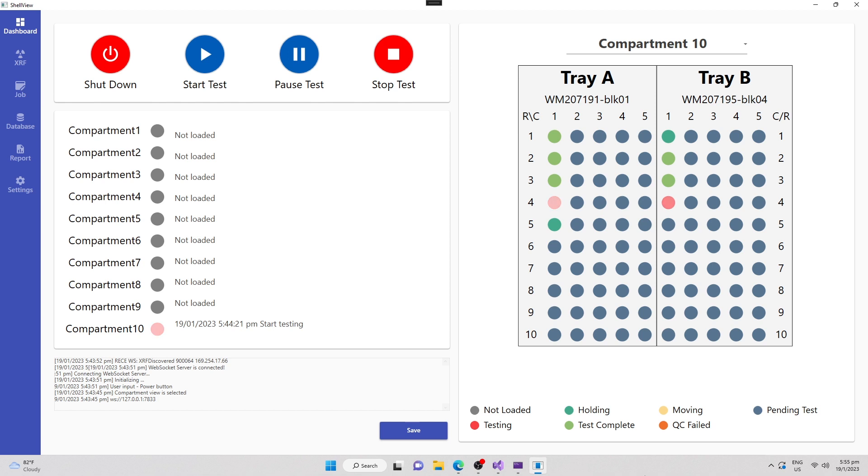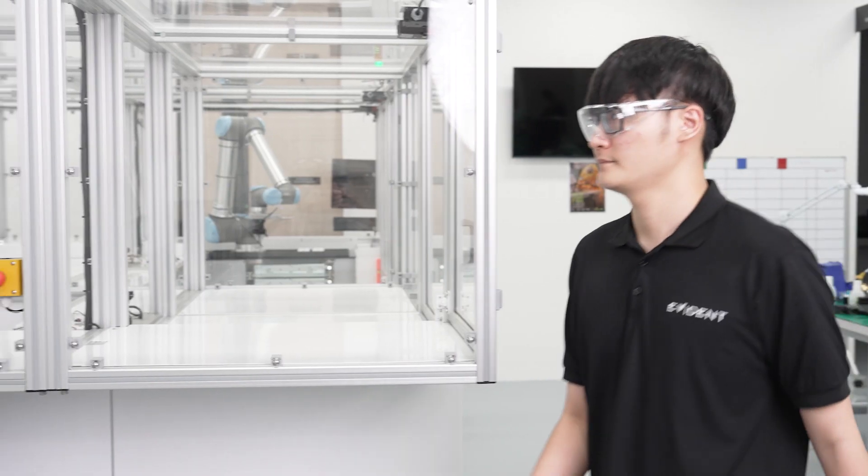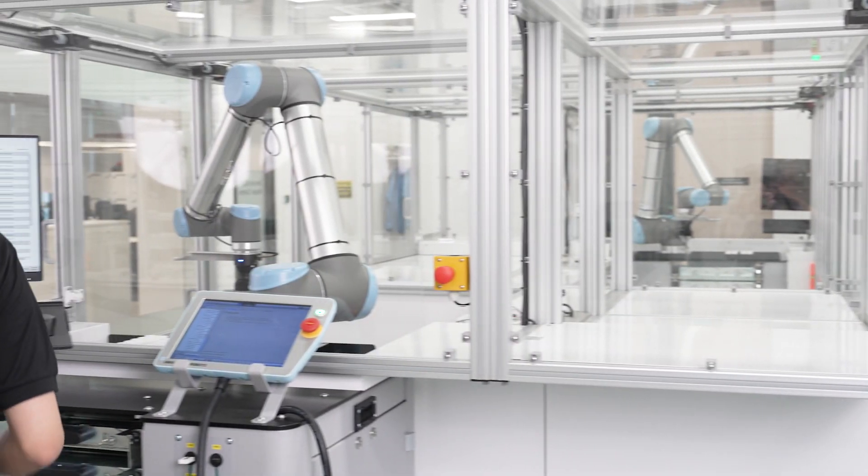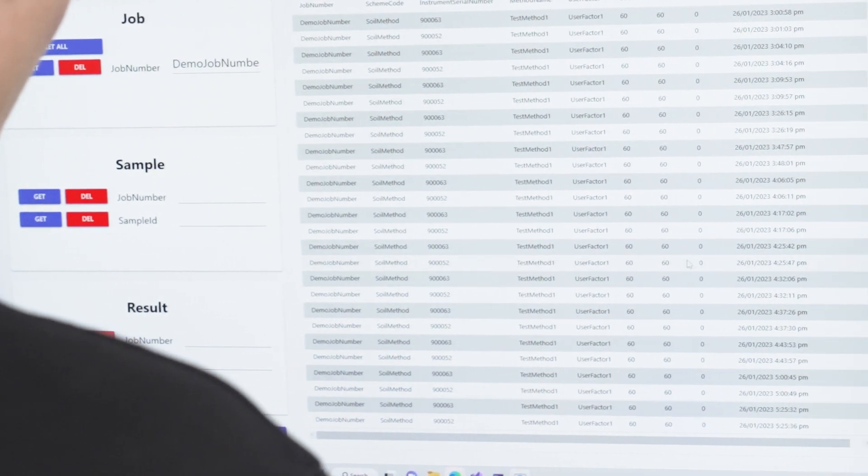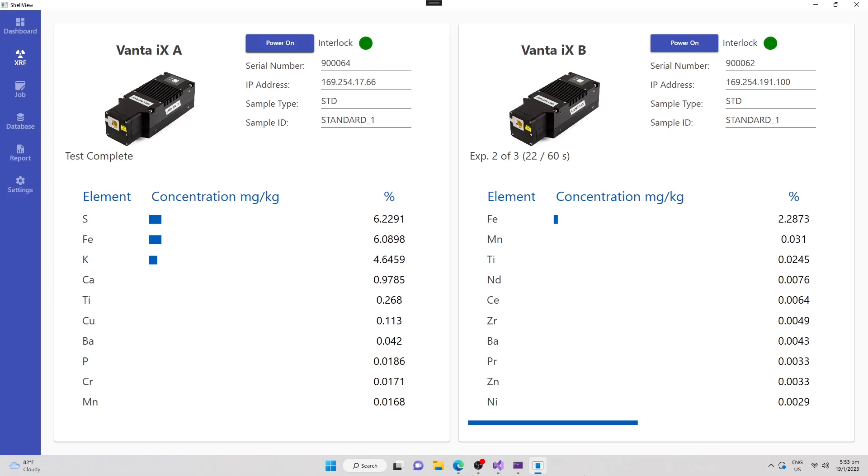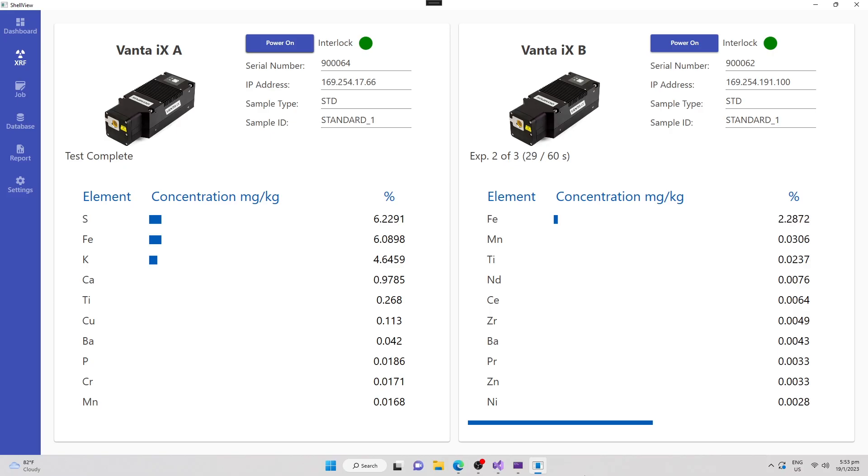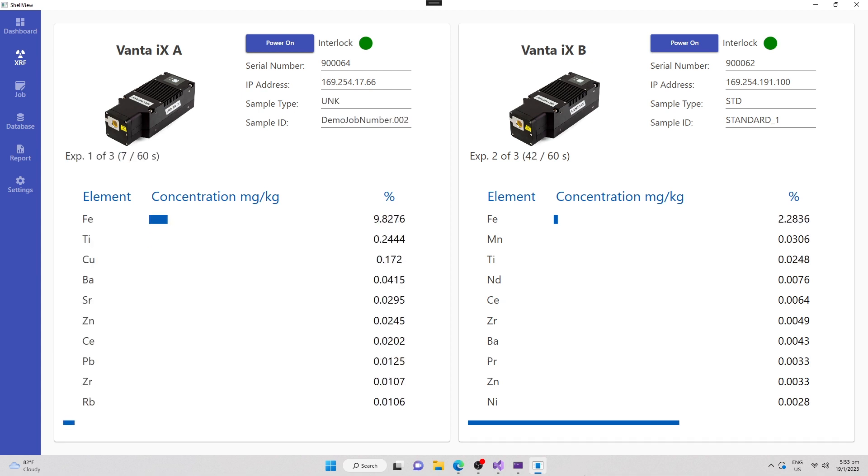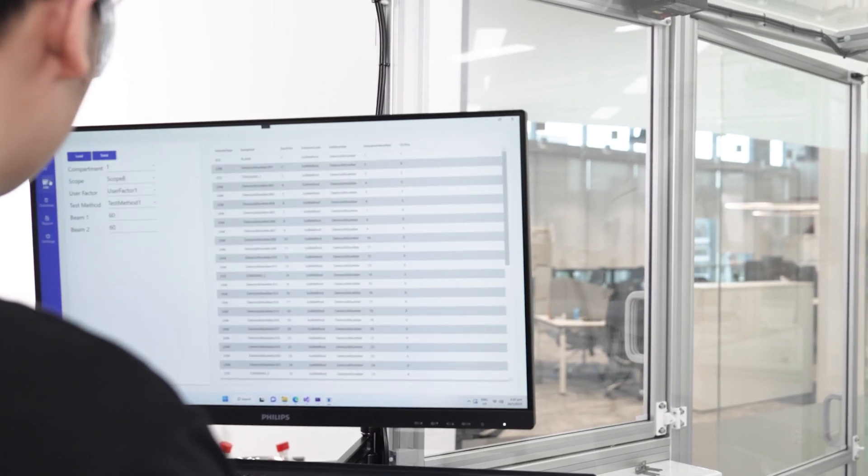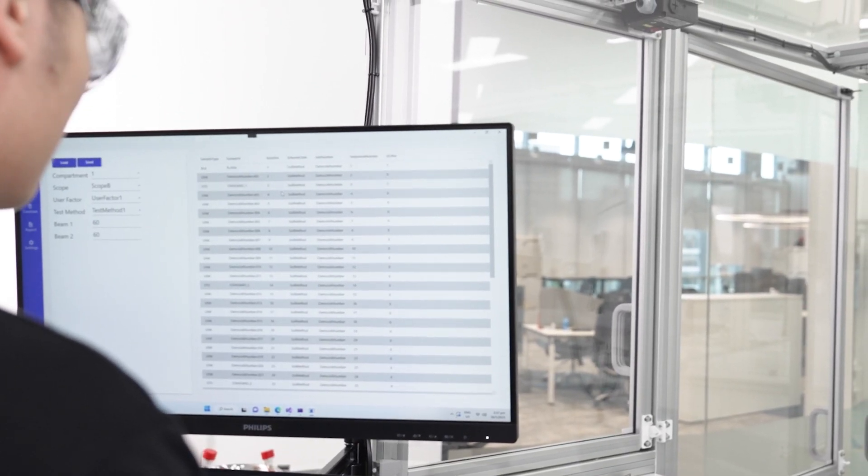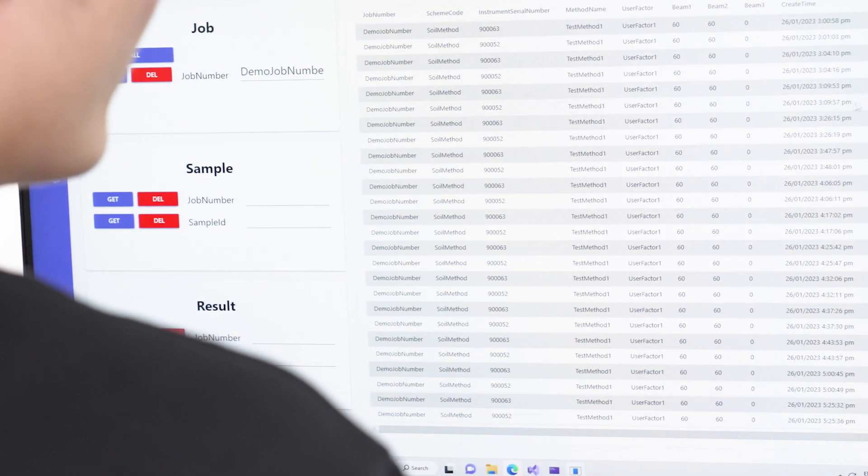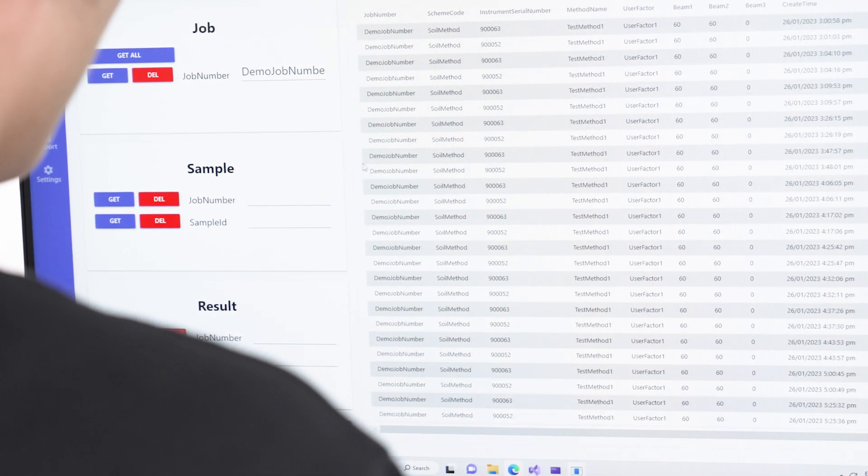Our customized software makes it easy to input your run list and display and record measurements, simplifying the testing process for enhanced efficiency. With its intuitive interface, you can manage and review your data quickly and easily.